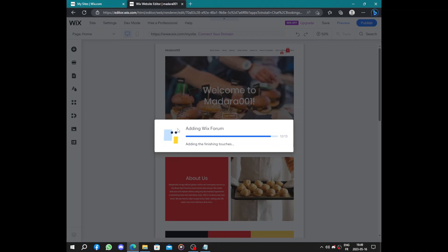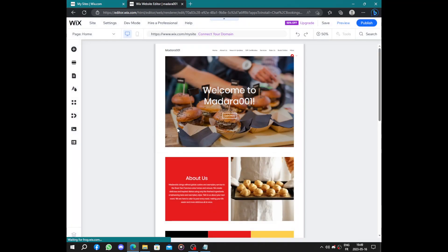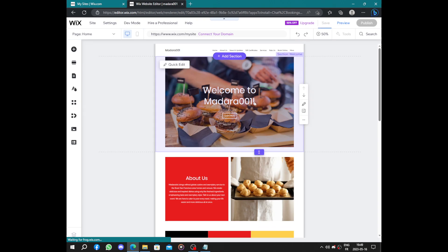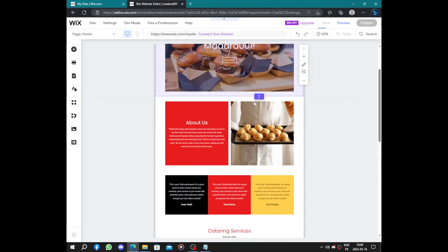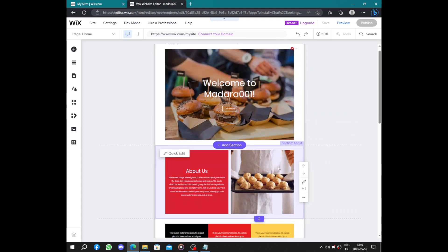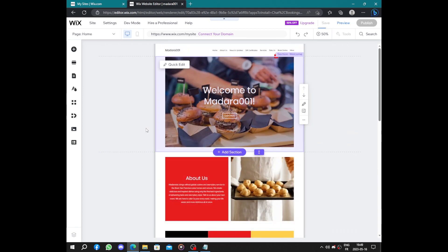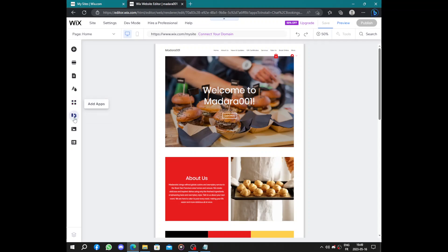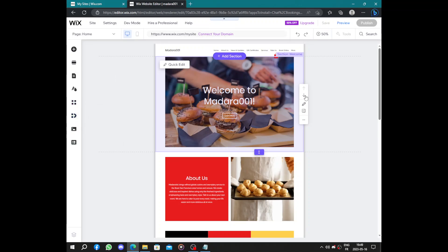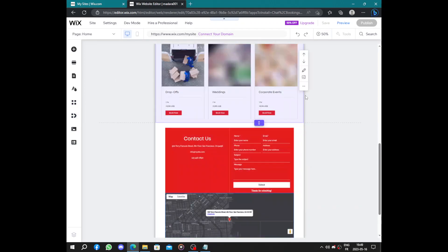Now while waiting don't forget to like and subscribe. Here we have the welcoming page, business services. You can add sections, add elements, add apps, business media, content manager.